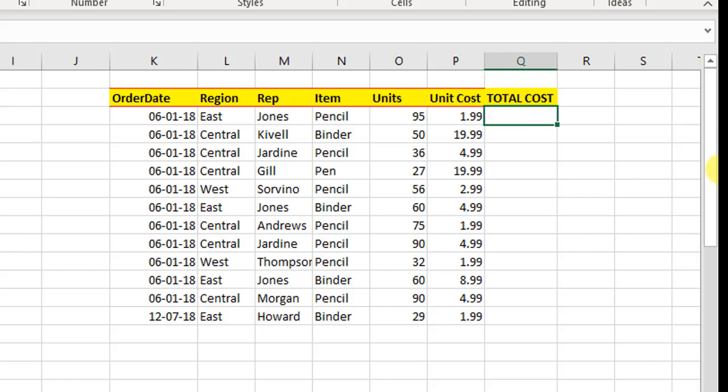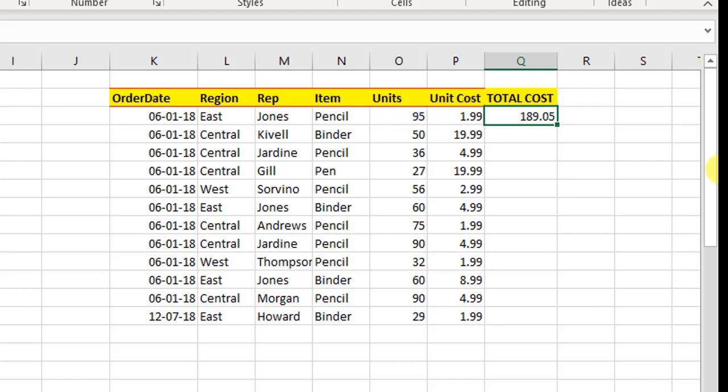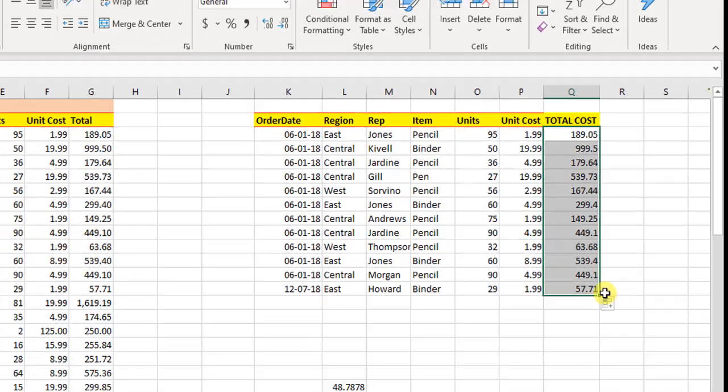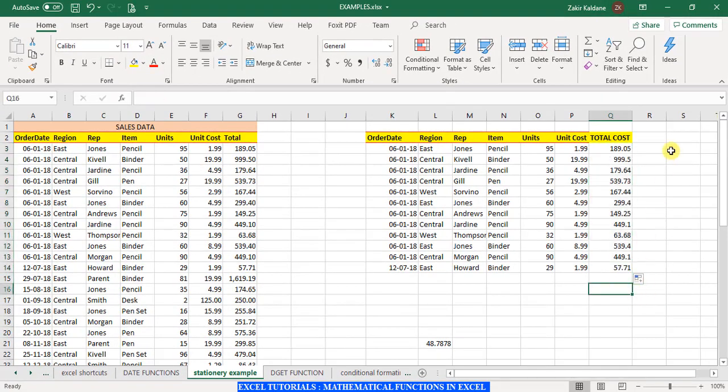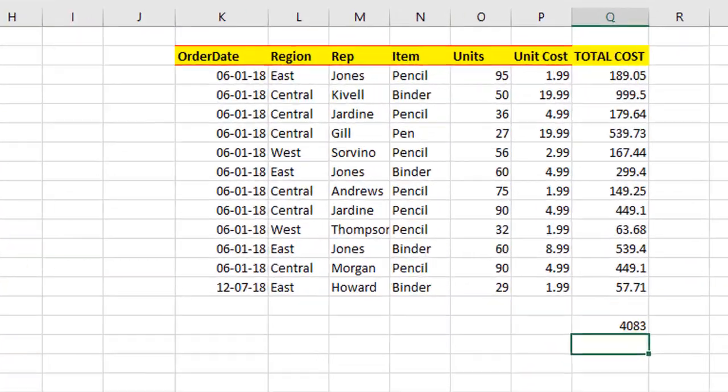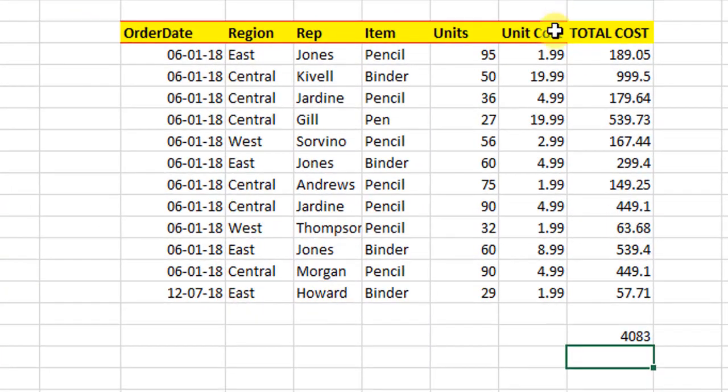I will multiply the unit cost and the number of units. So I will copy this down. And then I can sum it. So we get 4083. But Excel provides us with a function called SUMPRODUCT.